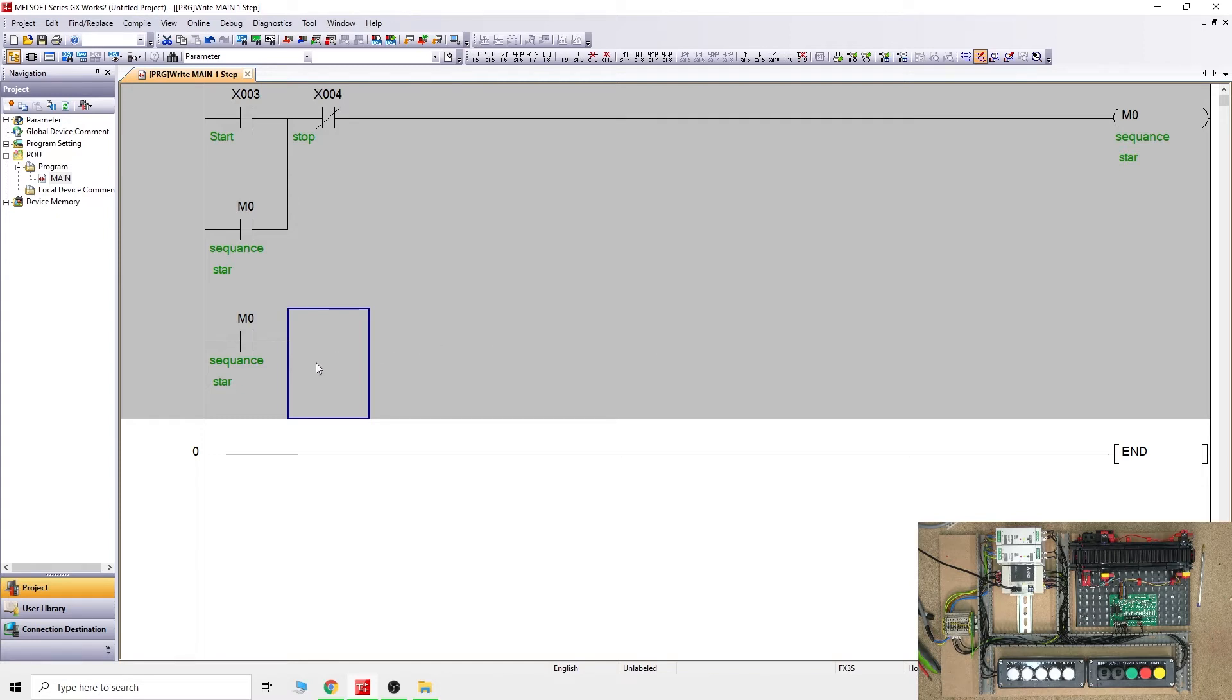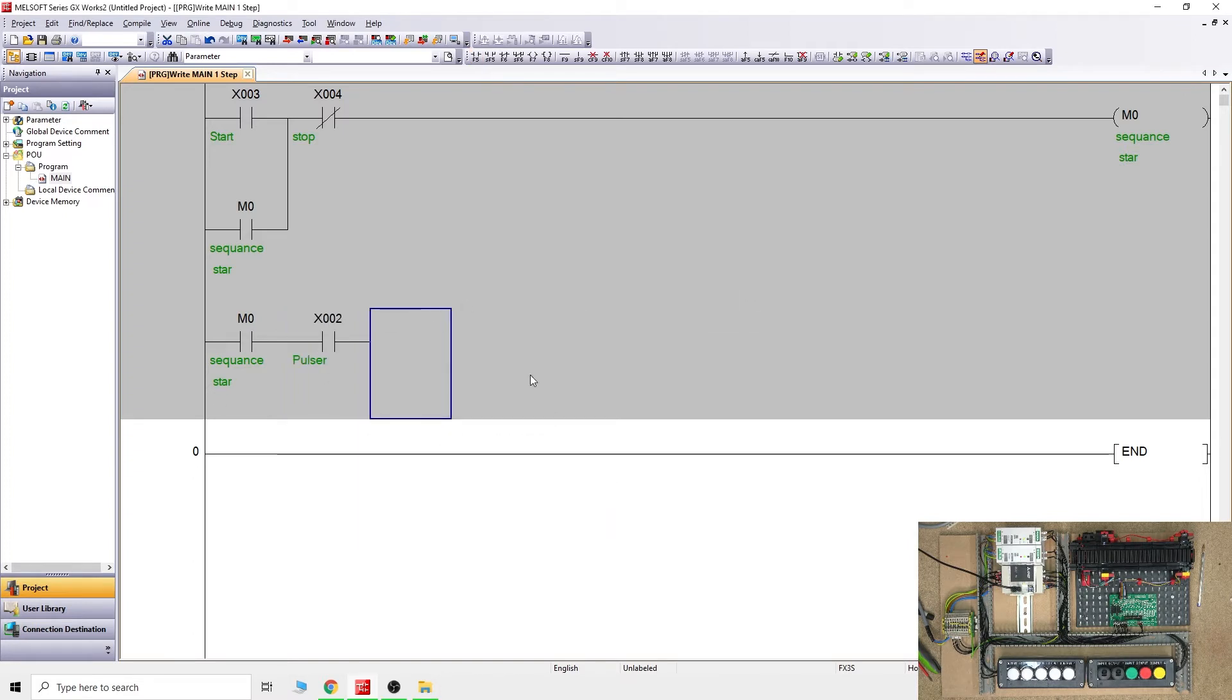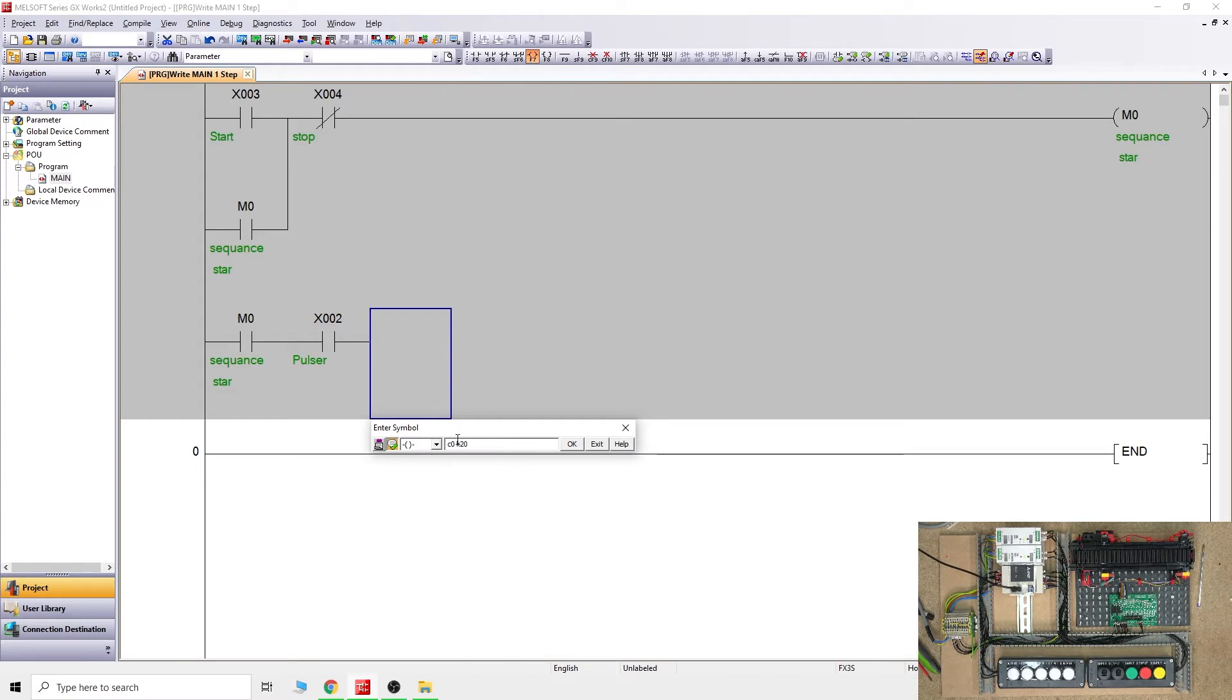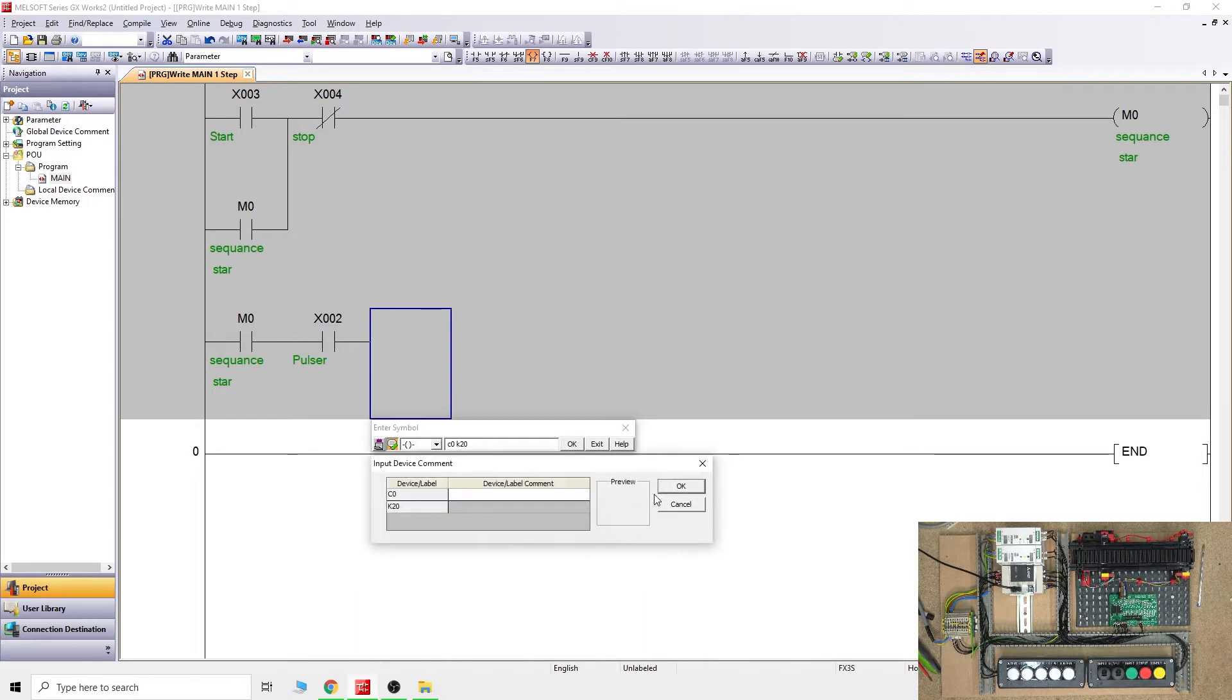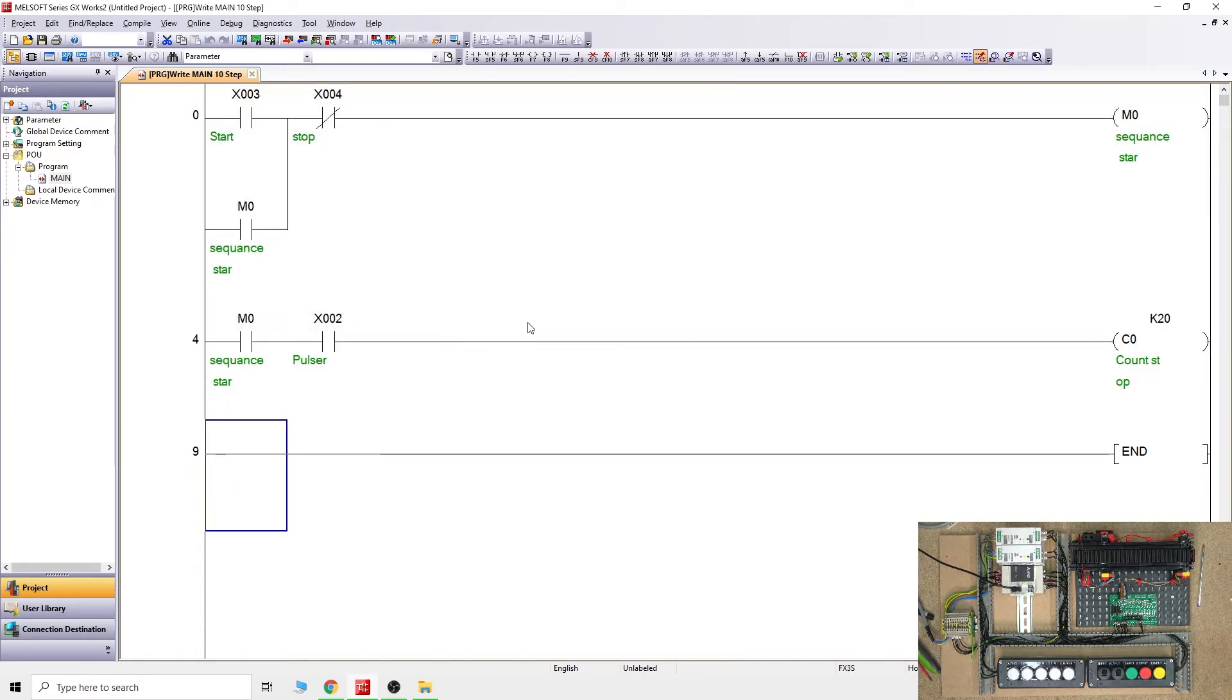From there on, my pulse on my training station is on X2, so we're going to call that contact X2 and call it pulse. Once you do that, we're going to create the counter. A counter is a coil, so we're going to call it the same way as we did with the timers. We're going to say C0 and we'll count till K20.